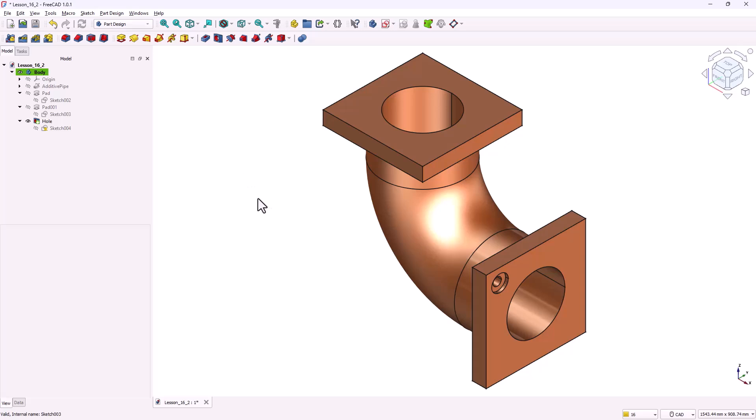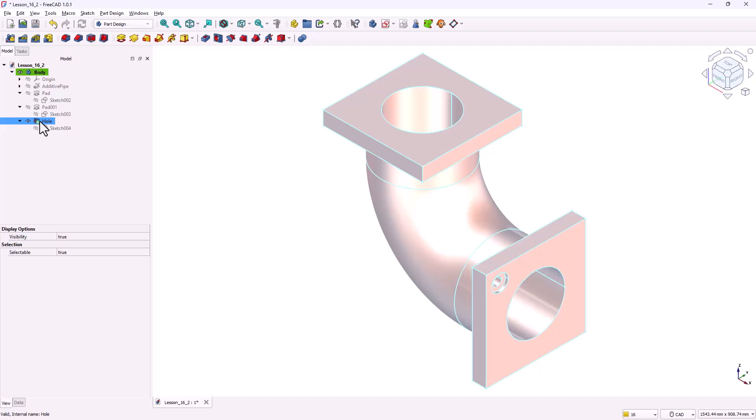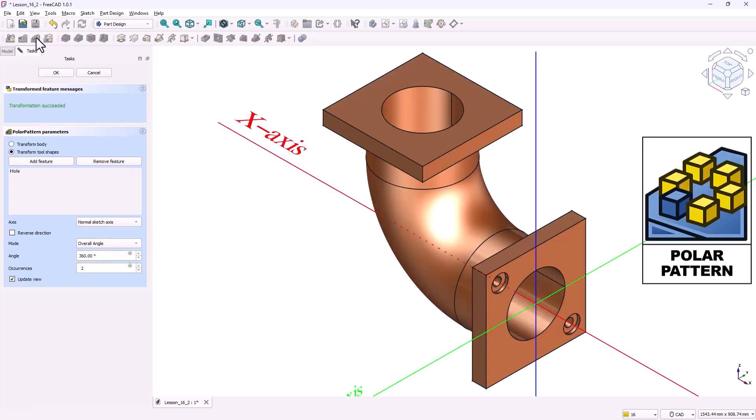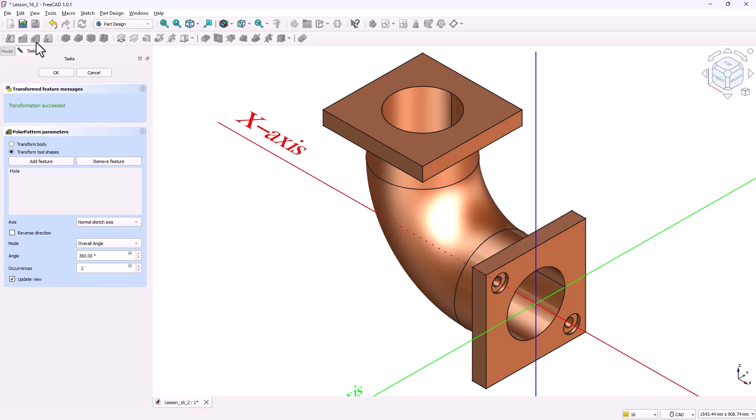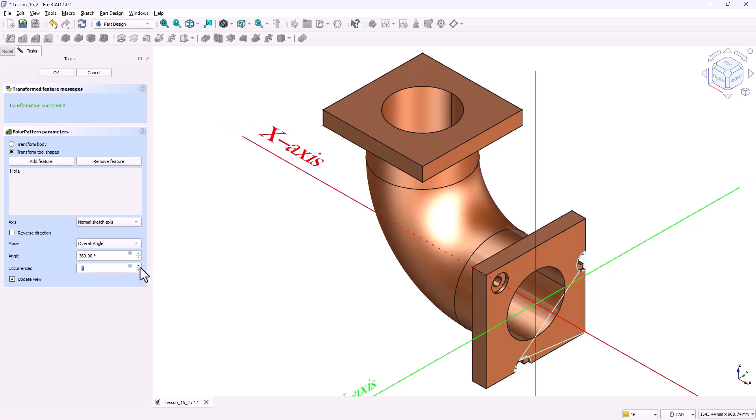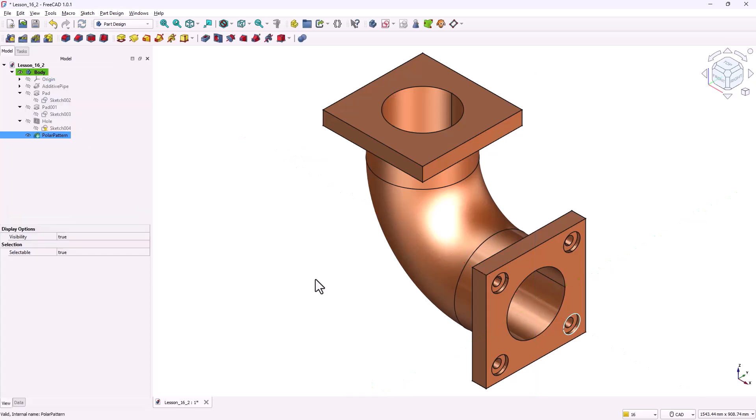The first counterbore hole is now complete. Instead of drawing and repeating this process for the other three holes, we'll use the polar pattern tool. In the model tree, select the hole feature. Then click on polar pattern. In the parameters, set the axis to the normal sketch axis. Set the angle to 360 degrees. Set the occurrences to four. Click OK. FreeCAD will now create three additional holes automatically, giving us a total of four evenly spaced counterbore holes on the flange.